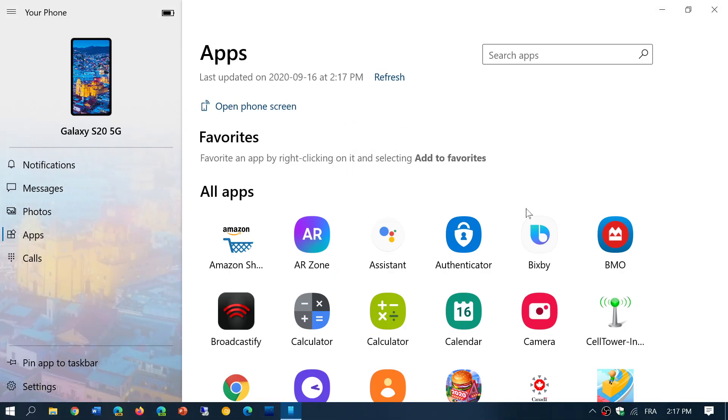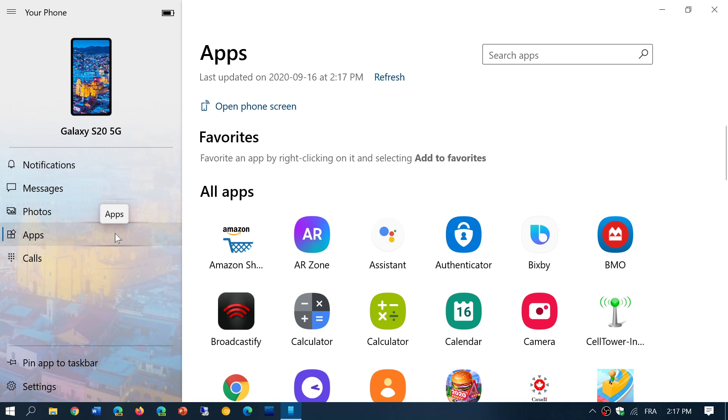So here, I've just started the app, and you can see there's an apps section on the left side. I'm using a Galaxy S20 phone. The only trick here is that you need a Samsung Galaxy phone - Galaxy S9 or later will work.